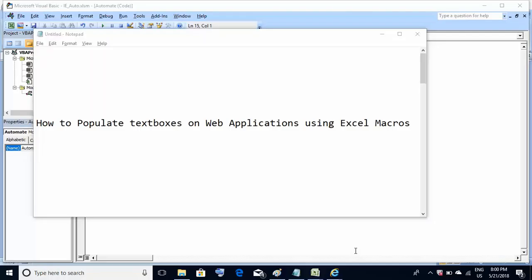Hello friends, welcome back. In my previous tutorial, we learned how to start automation of web applications using Excel macros. Now we learn how to populate text boxes on web applications using Excel macros. So let's start learning that.